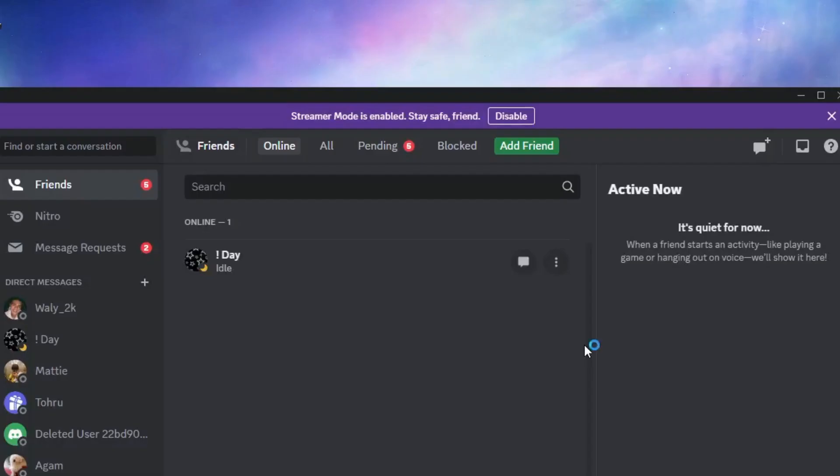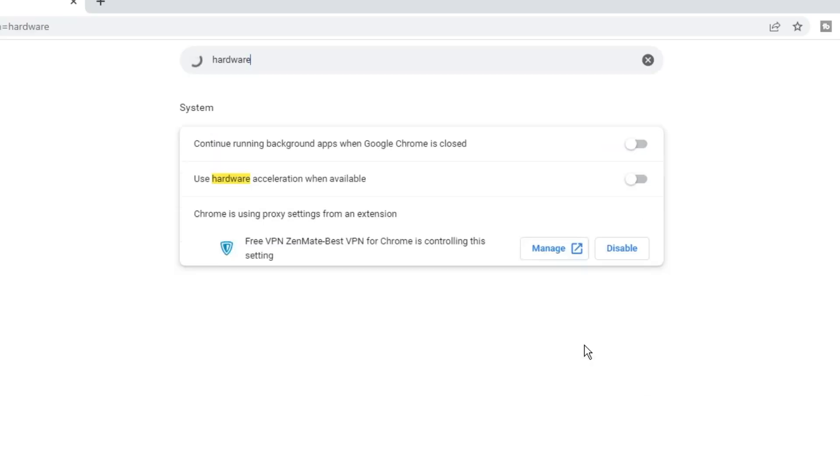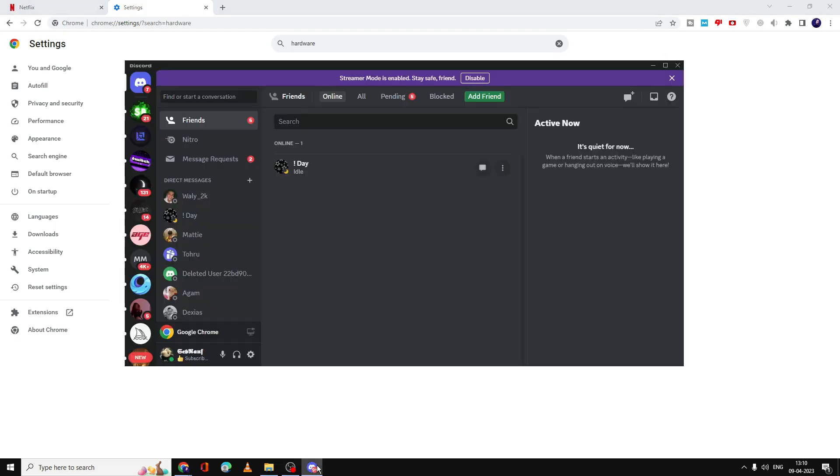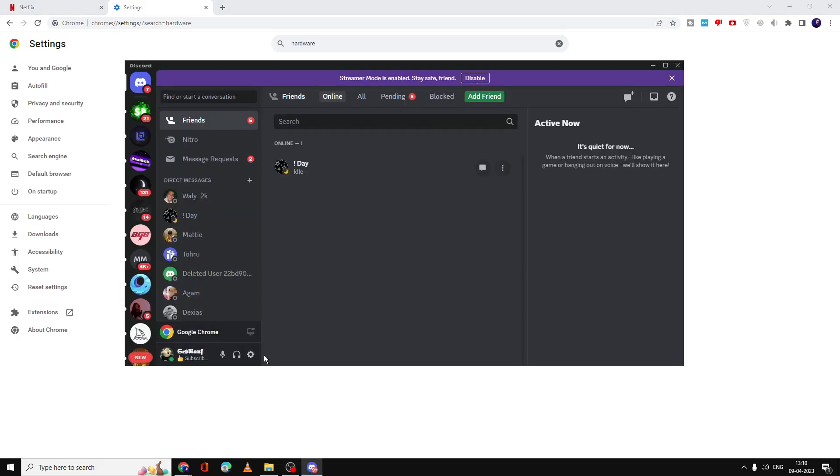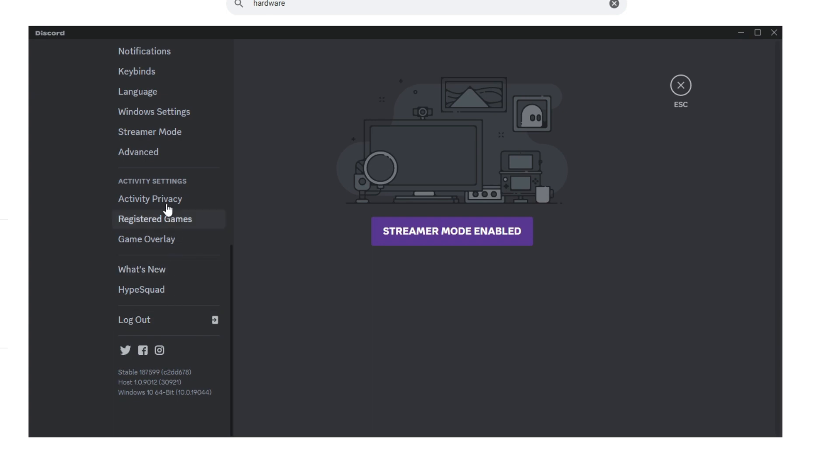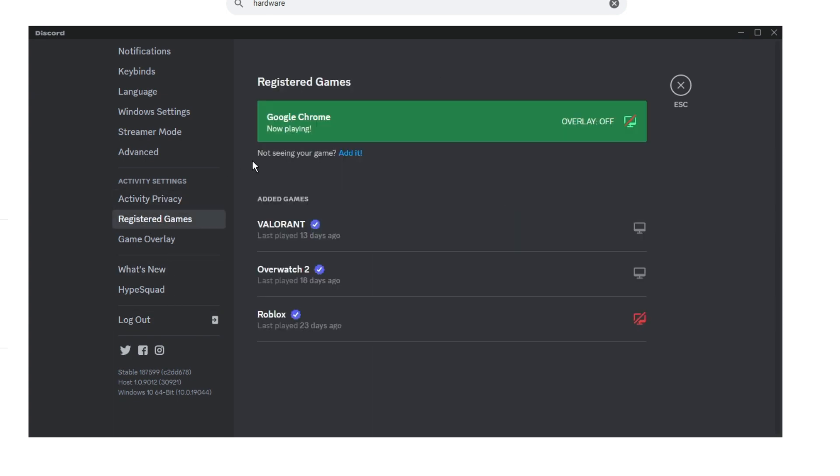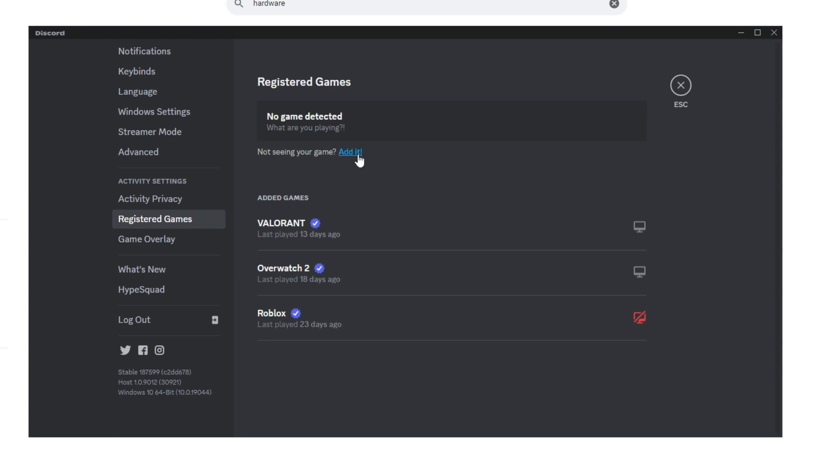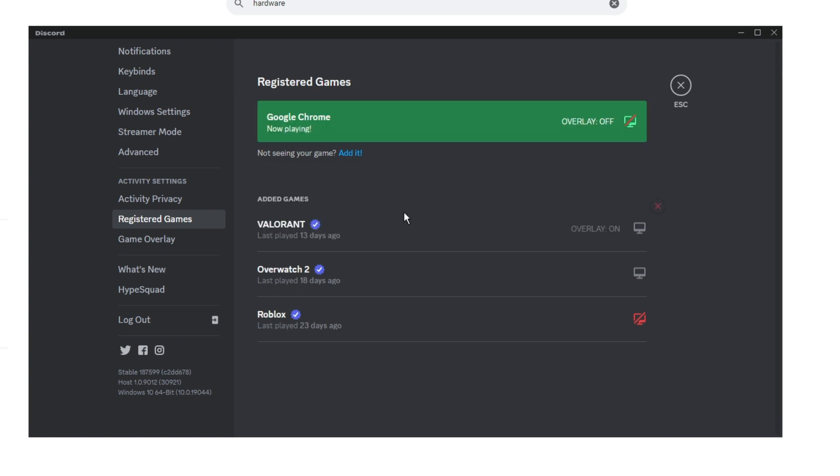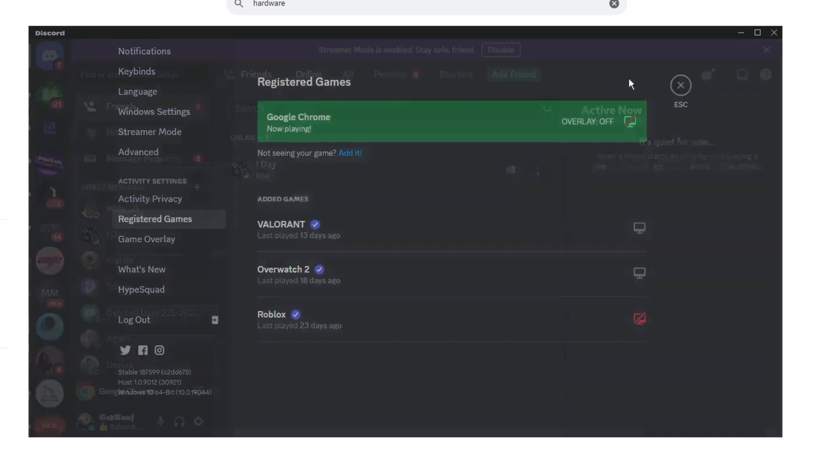Go back to Discord, then click on User Settings, scroll down and you will find Registered Games. Click on it and make sure Google Chrome has been added. If not, click on Add, then from the dropdown select Google Chrome, then click Add Game.